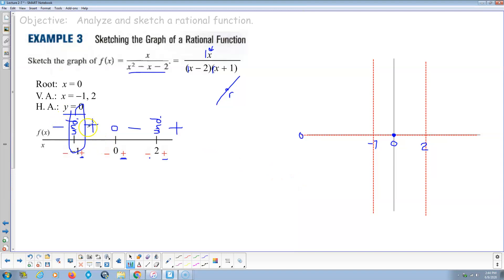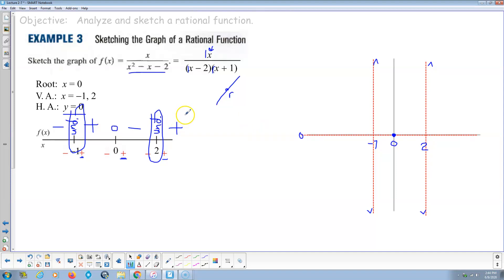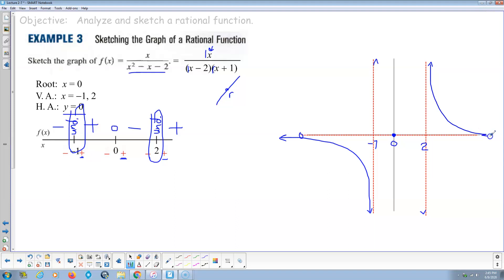At the first vertical asymptote (x = negative 1), we're negative on the left and positive on the right. At the second vertical asymptote (x = 2), also negative on the left and positive on the right. The horizontal asymptote is the x-axis at y equals 0. Because there's only one root at 0, that's the only place the function crosses the x-axis. In the interval from negative infinity to negative 1, the function approaches 0 from below. To the right of 2, it approaches 0 from above. In the middle, we go positive infinity through 0 then toward negative infinity.